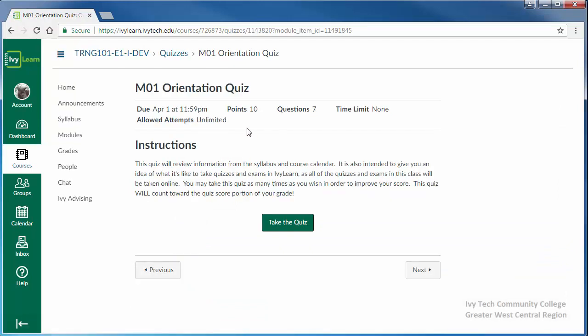When you've reviewed the settings and read all of the directions and you're ready to begin the quiz, click take the quiz.